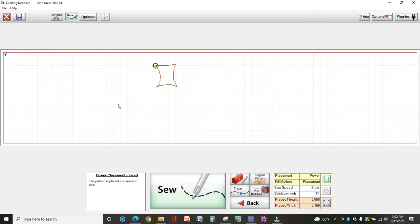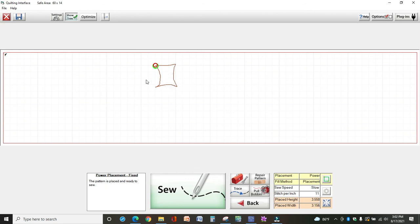So you can define any point on your quilt—a circle, square, any shape at all—just by moving your machine and clicking Add Mark, and then telling your machine to stitch only your marks.